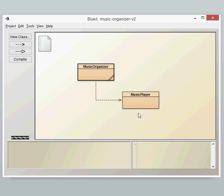So we'll see later that the Music Player object actually uses a field in the Music Organizer. So first of all, let's just have a look at the Music Player class to see what it does.